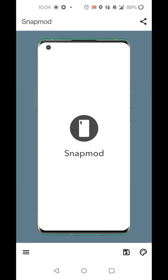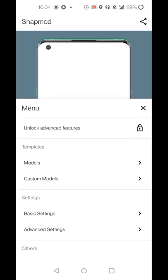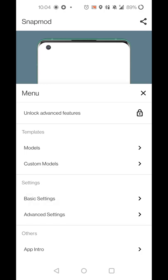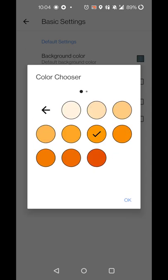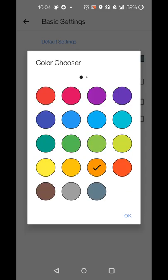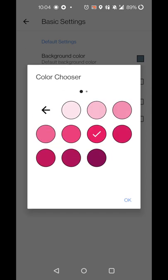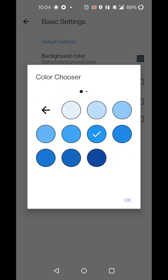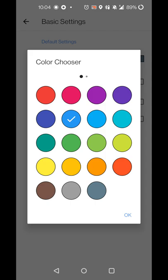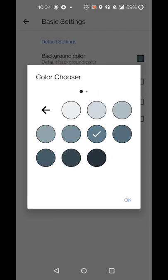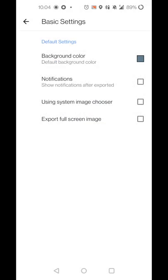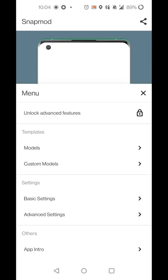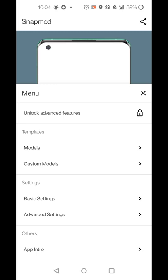So from there, in the settings, if you go into basic settings, you can set your default background color. So you can pick various shades of orange or pink, blue, whatever you want. So I just have this offset green color that fits well for most things. You can set a notification once it's exported. If you need it, I have it off, it's not needed. You can set your system color chooser or export full screen images.